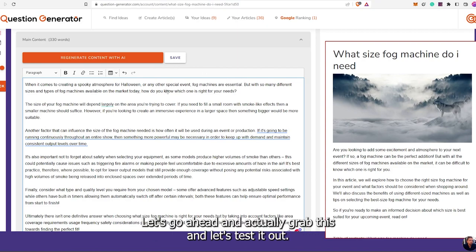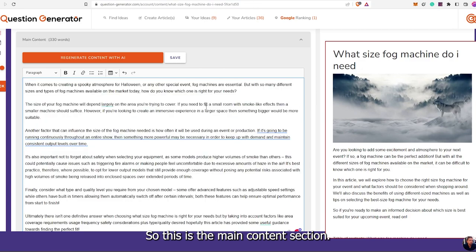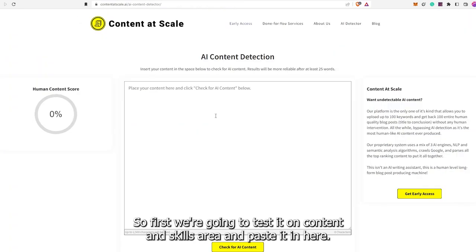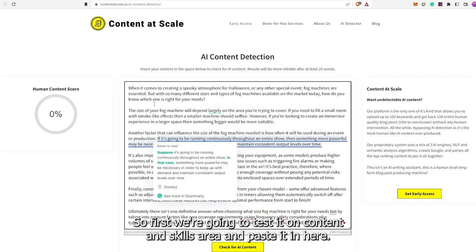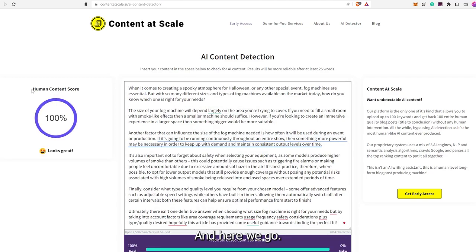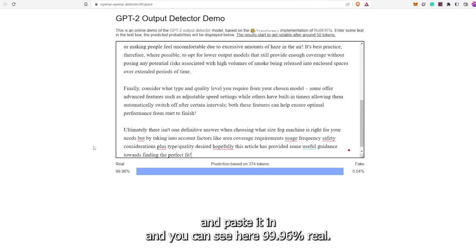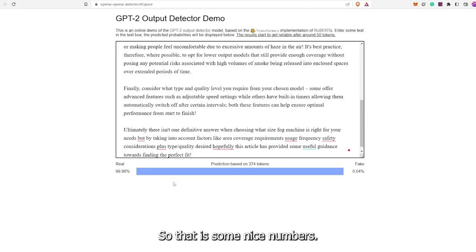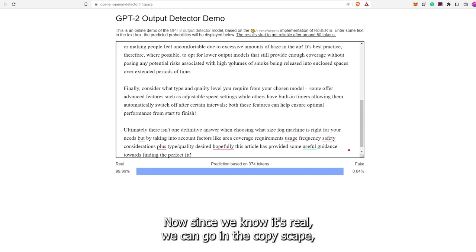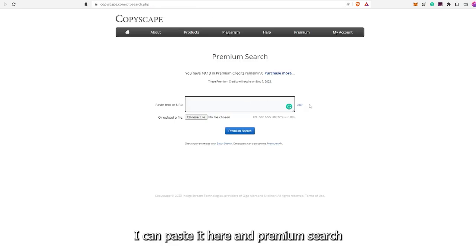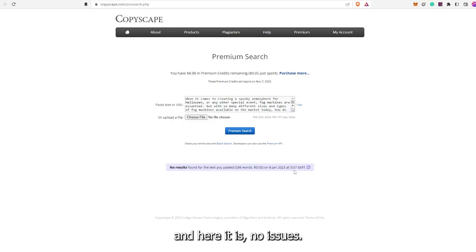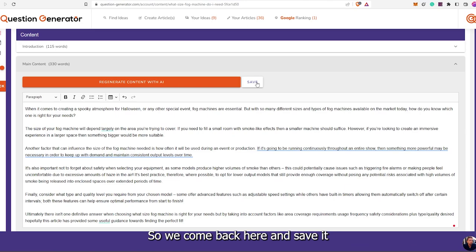Let's go ahead and actually grab this and test it out. This is the main content section. First we're going to test it on Content at Scale's area and paste it in here. Human content score — 100%! Looks great. Then we can go to GPT-2 detector and paste it in. You can see here 99.96% real. So that is some nice numbers. Now since we know it's real, we can go into Copyscape, paste it here and premium search. No issues. So we come back here and save it.